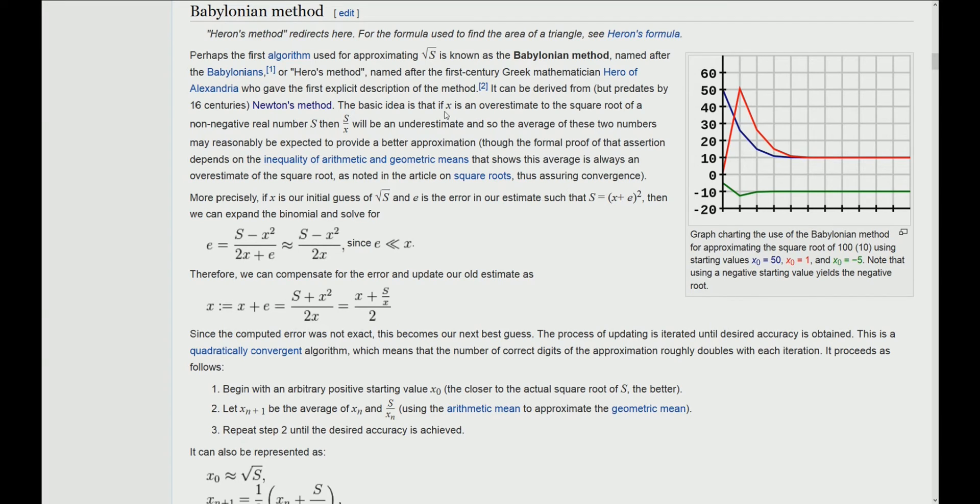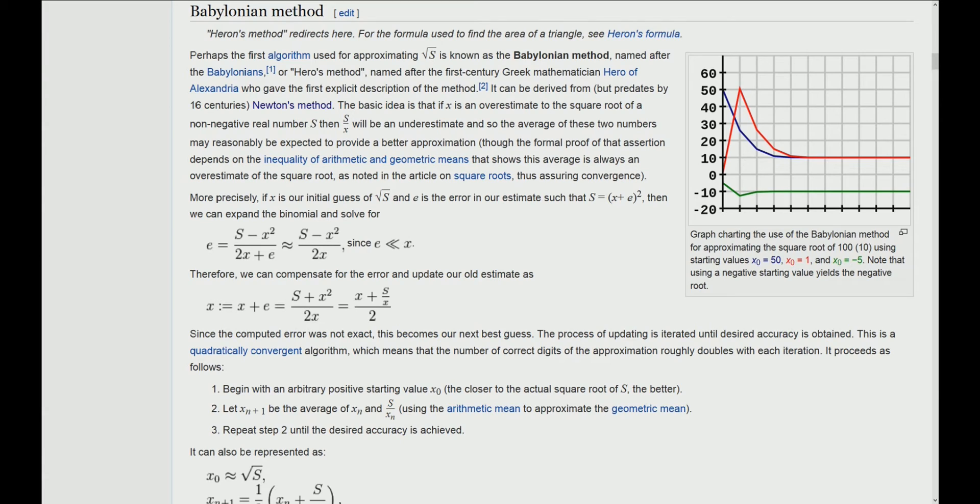The main idea is that this algorithm ensures that our estimation x will always be an overestimation to the square root of s, and s divided by x will always be an underestimation of the square root.